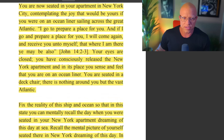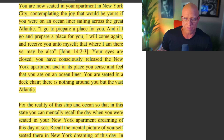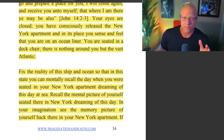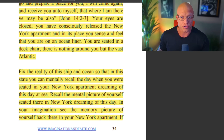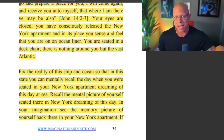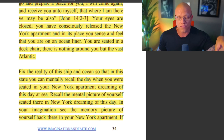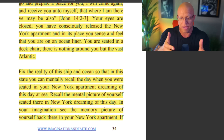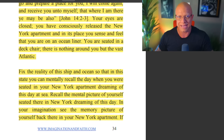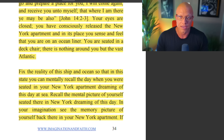And then you go to this level: fix the reality of the ship or the house and ocean so that in this state you can mentally recall the day you were seated in your New York apartment dreaming of this day at sea. This is the key — when you're in your bed or wherever you are visualizing, and you create yourself to be on an ocean liner or in a new house, you make that so real in your imagination that you can look back on yourself, back to your house — looking back on yourself in the past when you contemplated the idea or when you were visualizing it.